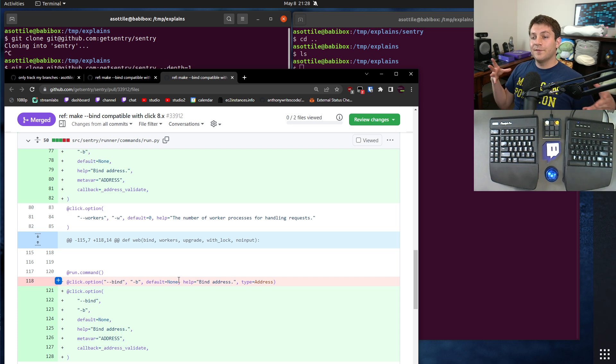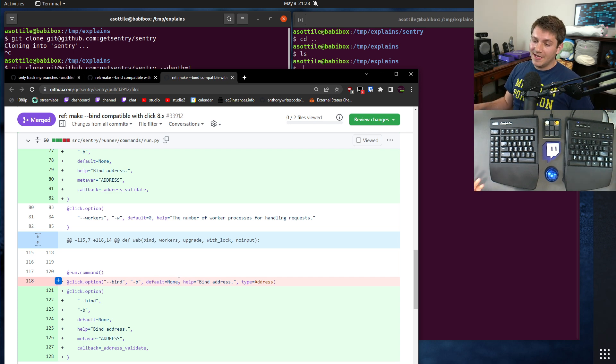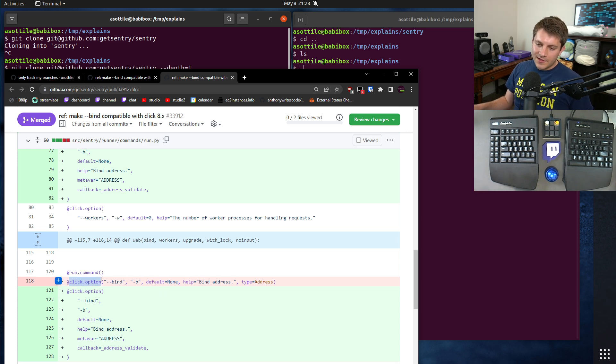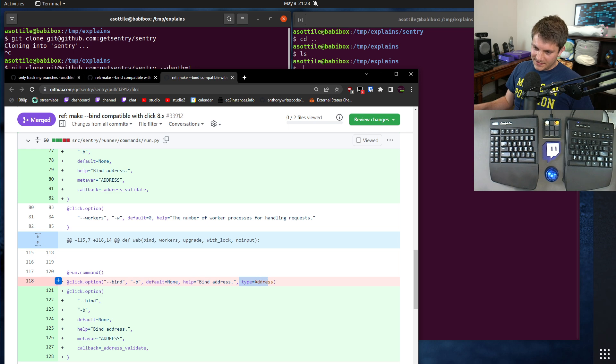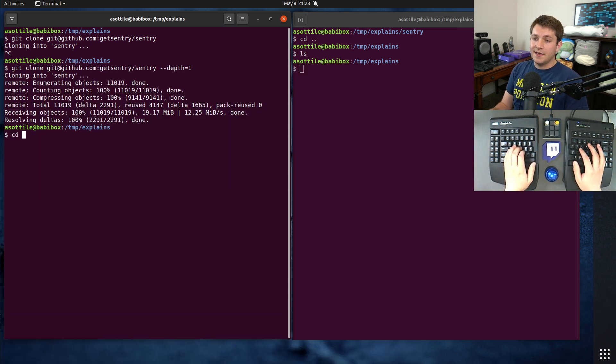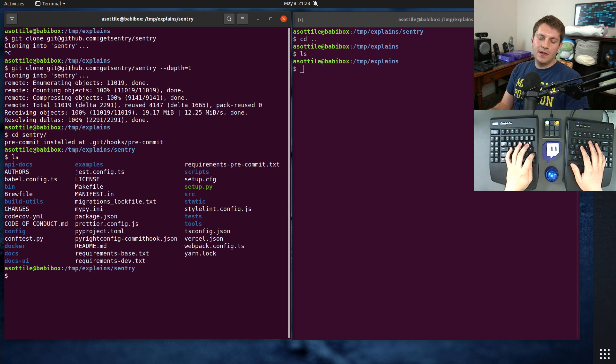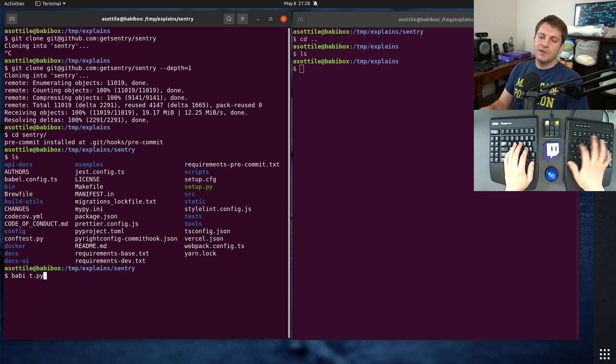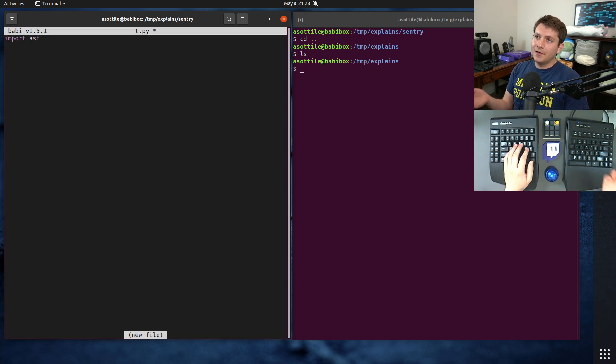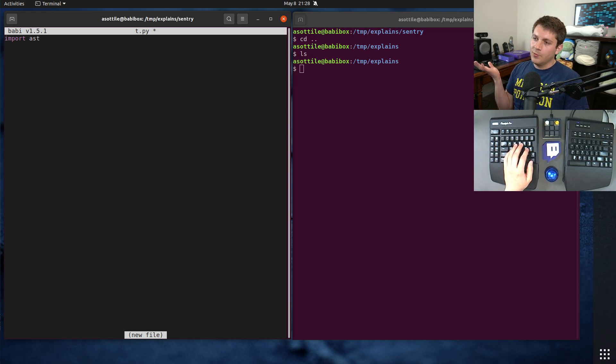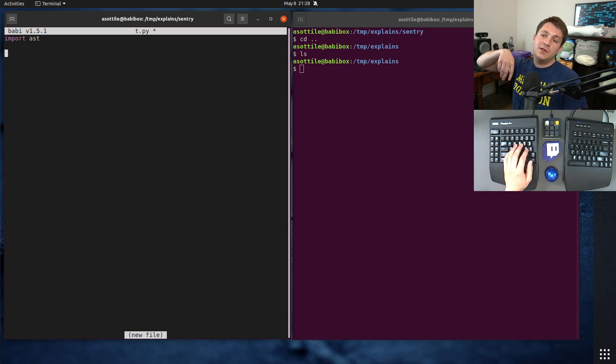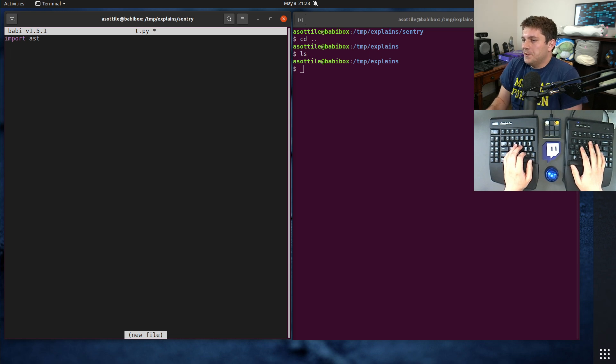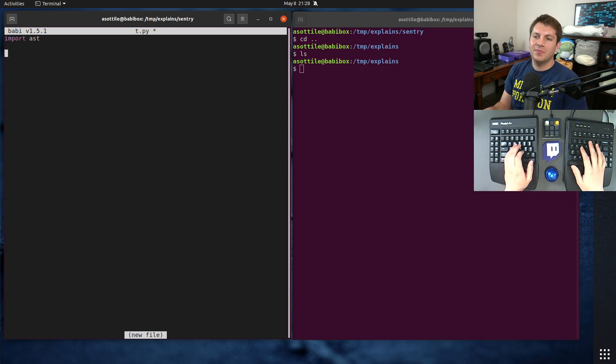So the first thing that I wanted to do is find all of the cases inside of Sentry that had those particular things. Now I'm looking for click.option with a default of something, and it has a type of something. So I decided to make a little AST parser to find that. So we're going to do t.py. This is going to look a lot like a linter.